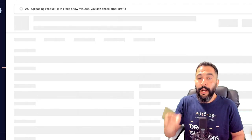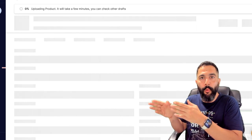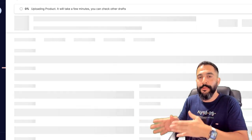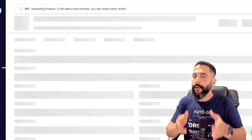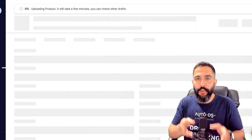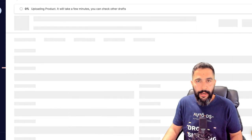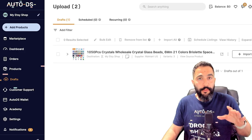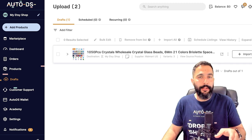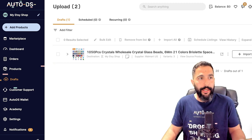In just a few seconds, the AutoDS system grabs all of the product information from Walmart — or whatever supplier you used — and imports all that information into your dropshipping store. In my case, into my Etsy dropshipping store. Just a few seconds later, the product appears in the draft section of my AutoDS account.